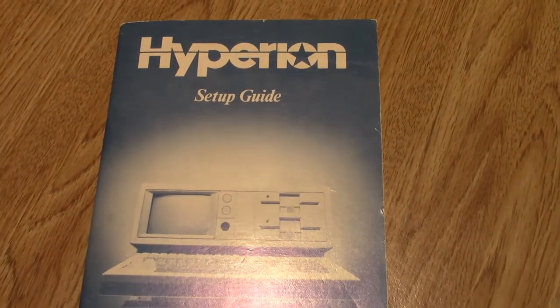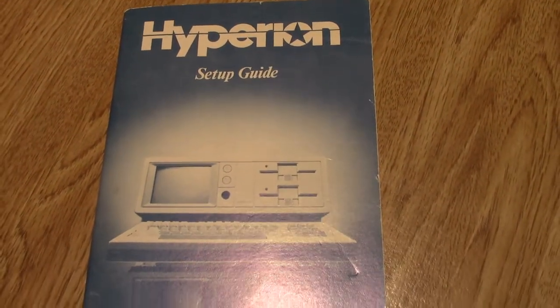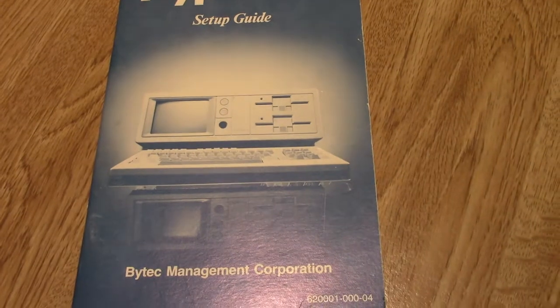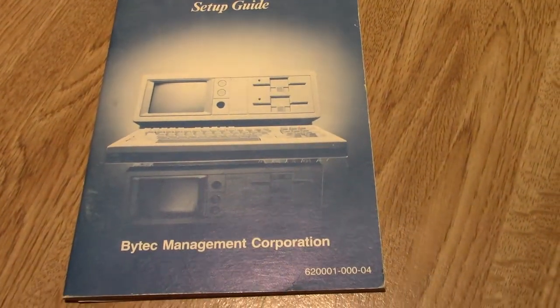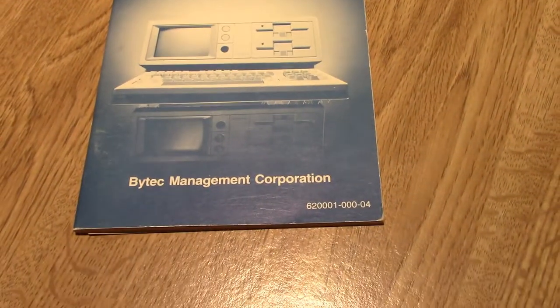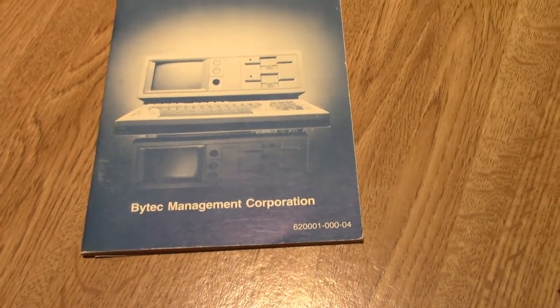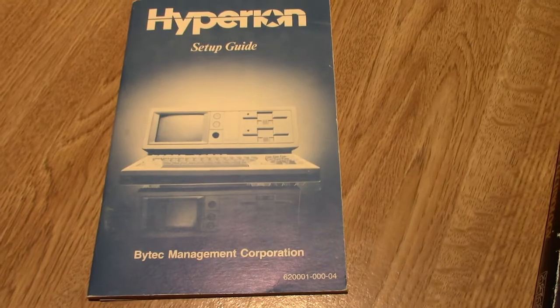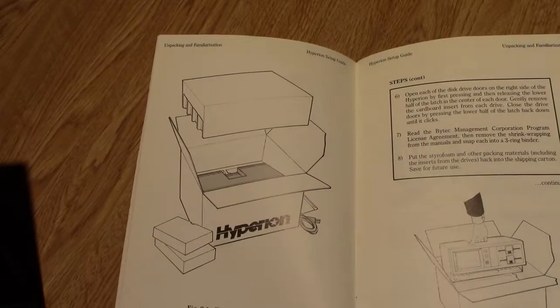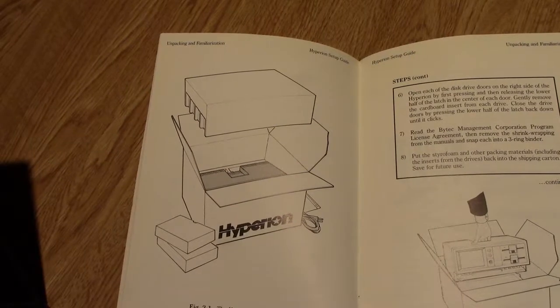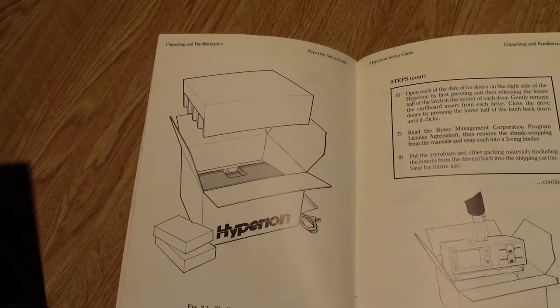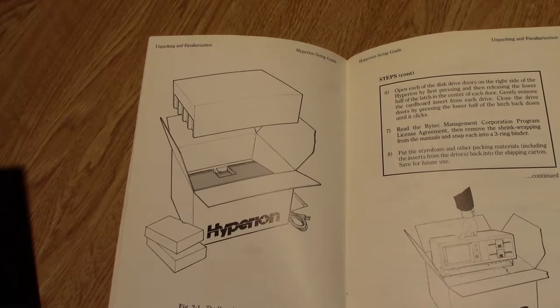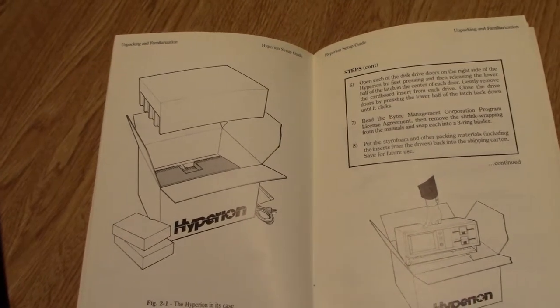There were several companies that merged and changed names that were ultimately responsible for the Hyperion. We'll start with a brief mention of Bytec, who acquired Dynologic in January of 1983. Briefly, Bytec was a joint venture capital company formed by Mitel's co-founder, Cowpland, as well as Glen St. John.